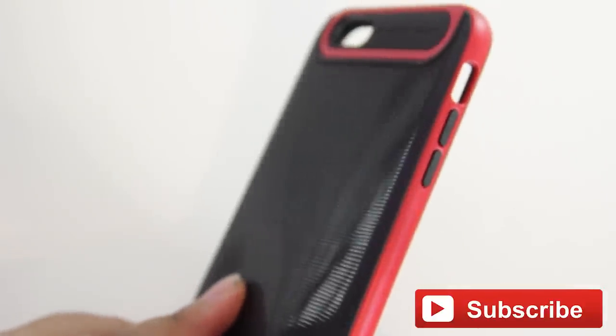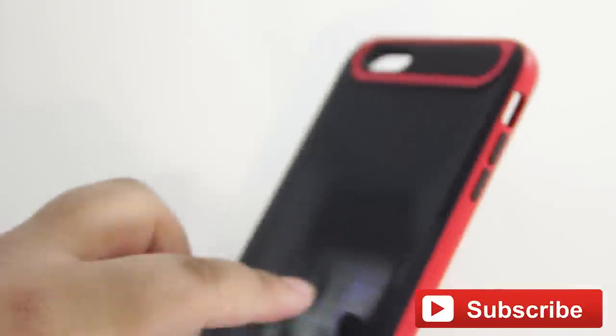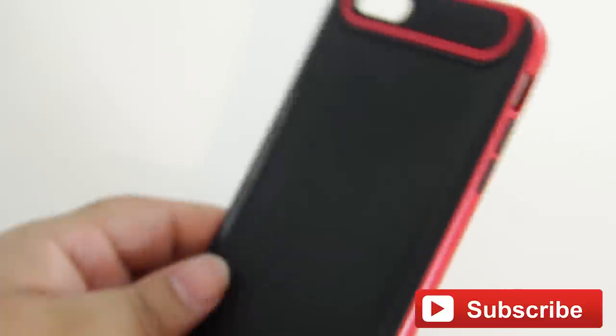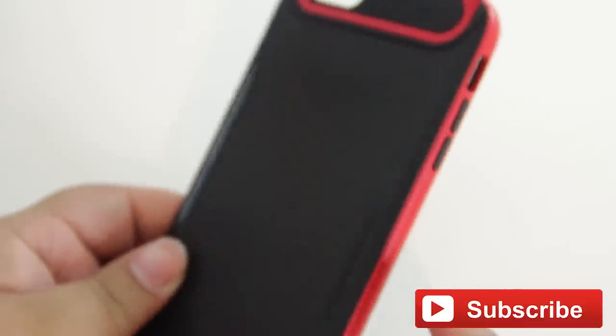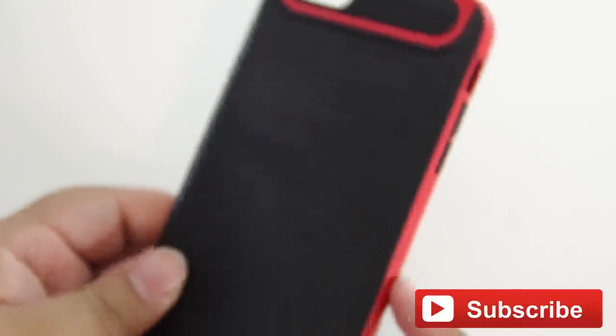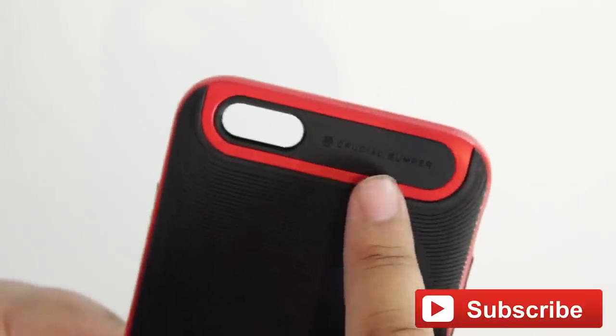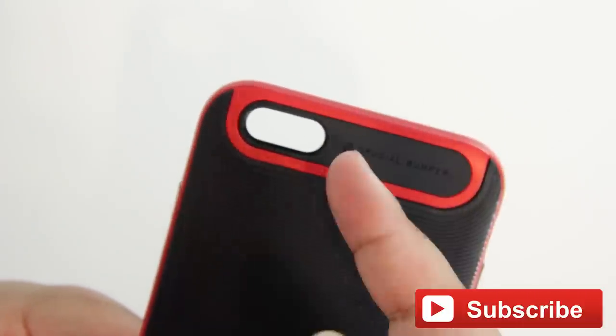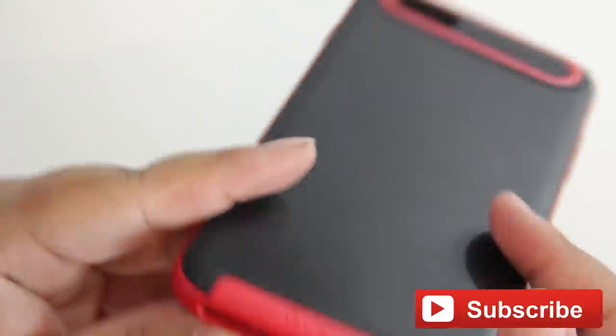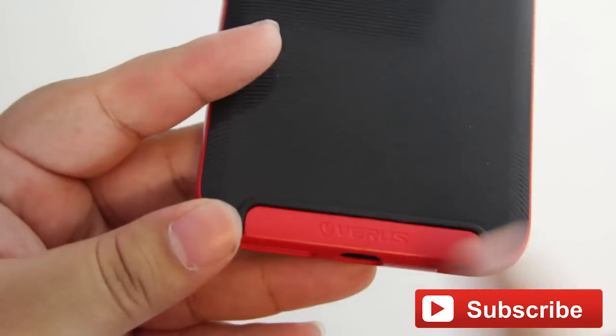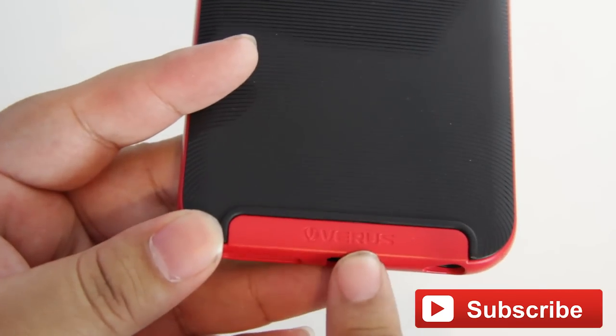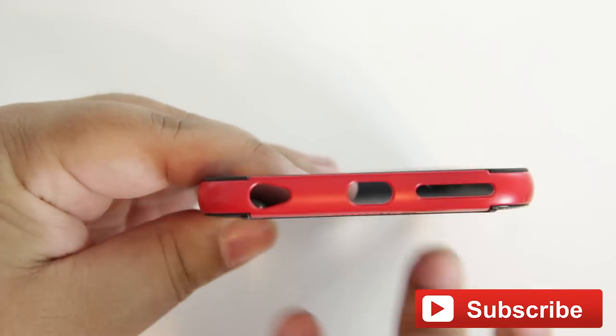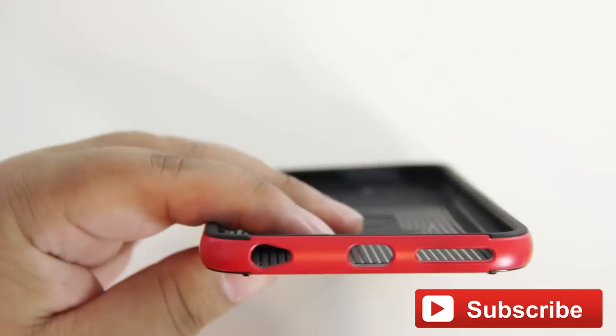So this case is a two-piece kind of design with a soft rubberish kind of material and a harder plastic, which in this case are all the red hits. On the top here, it says Crucial Bumper and the surround up here where the camera cutout is, as well as Varys down below. You have all your cutouts down here for all of your different In-N-Out, as well as your speaker.